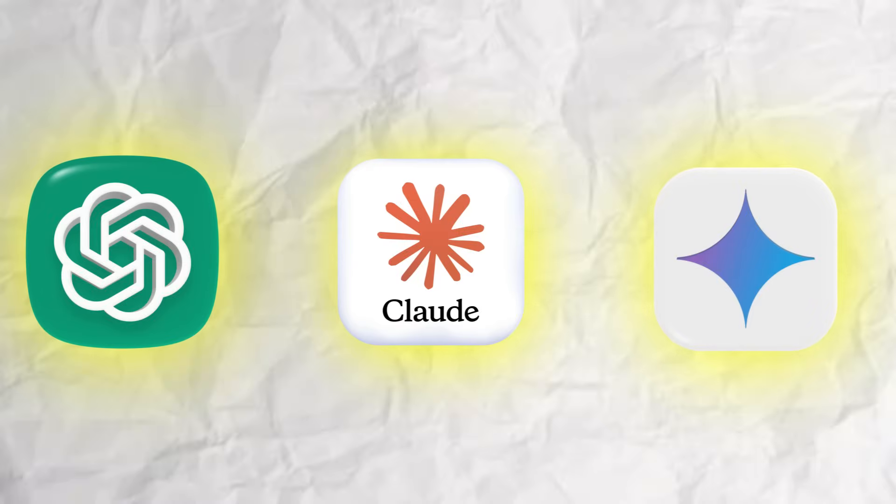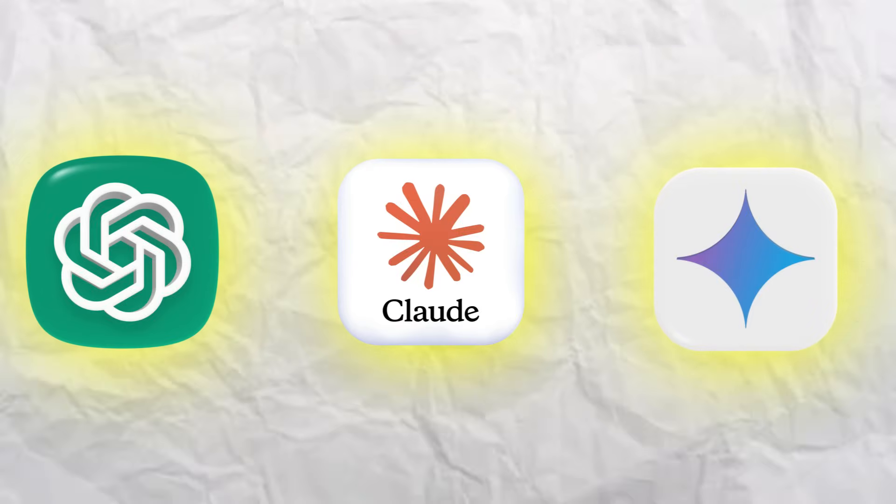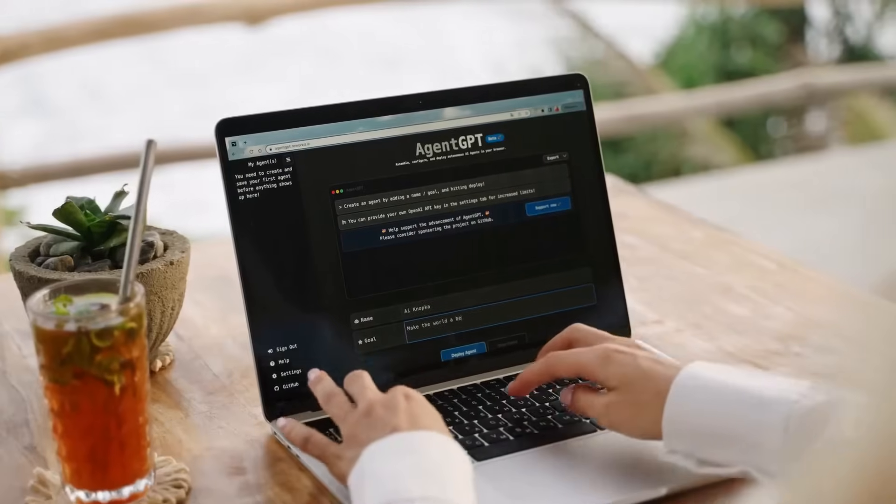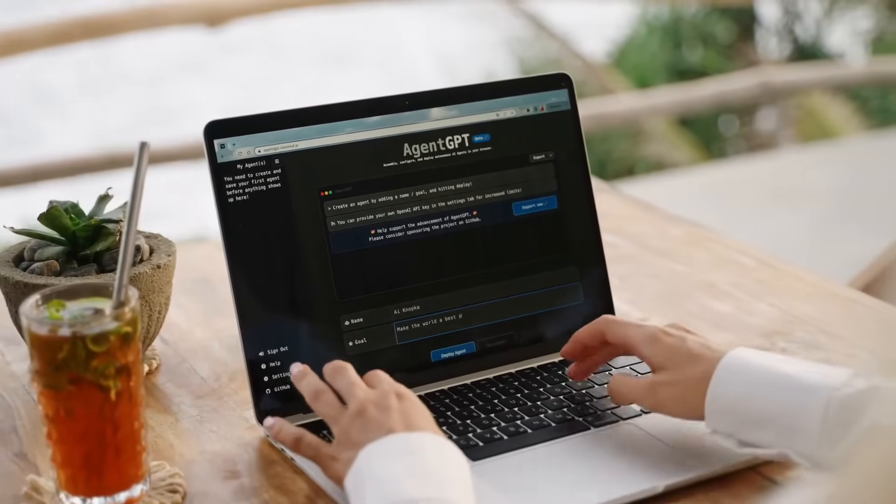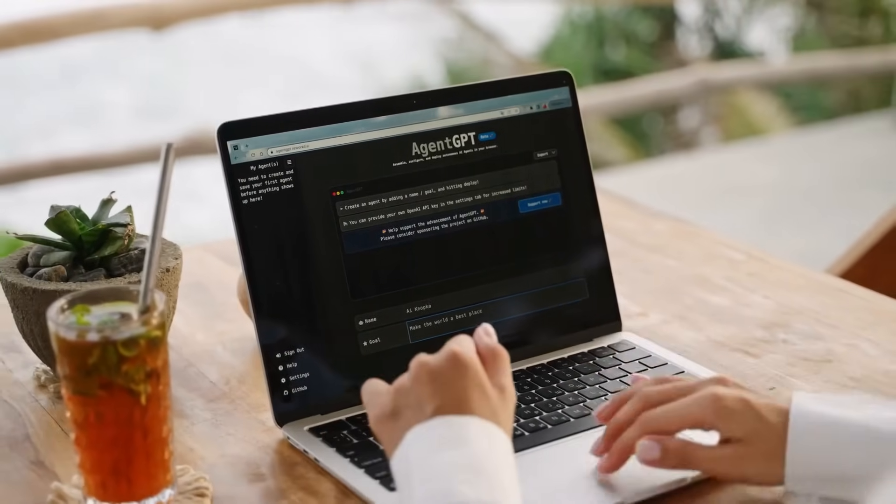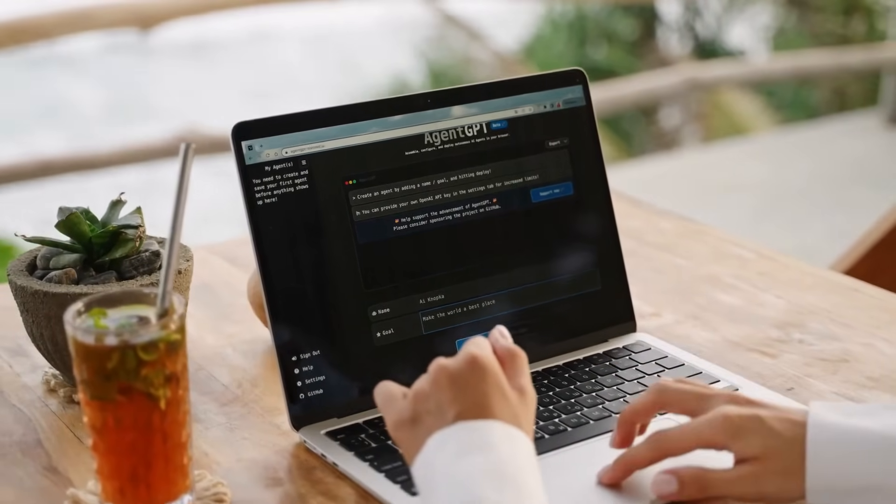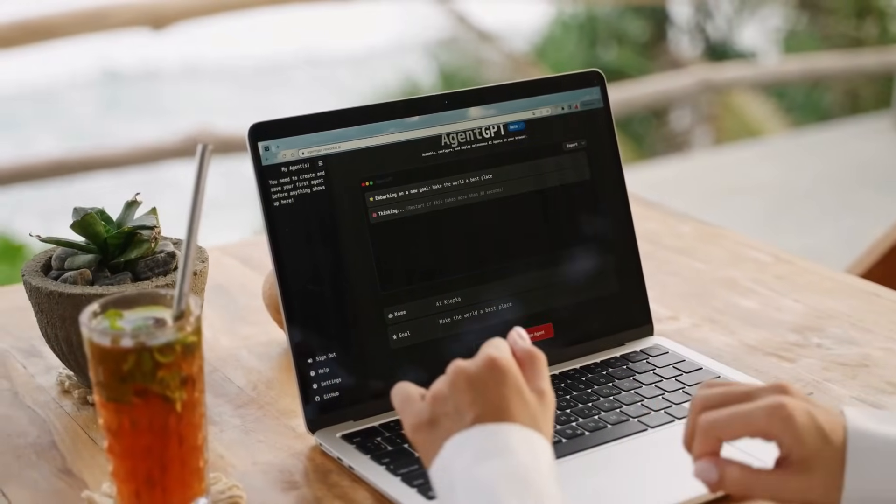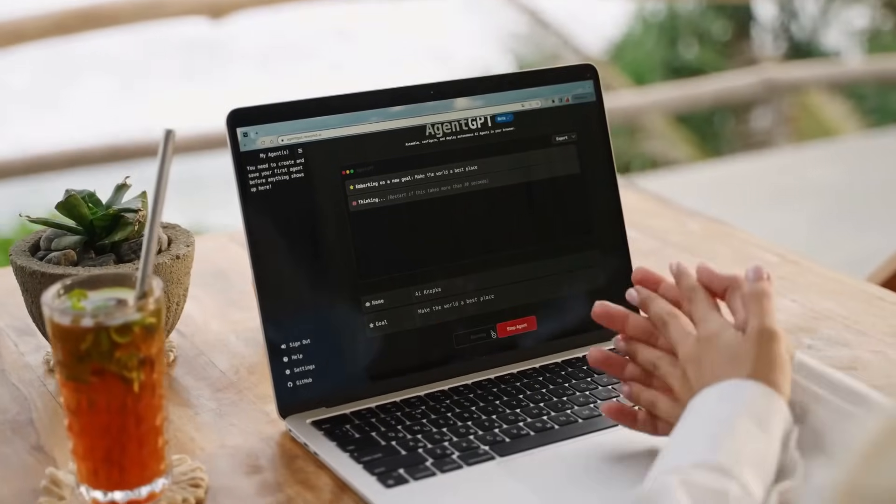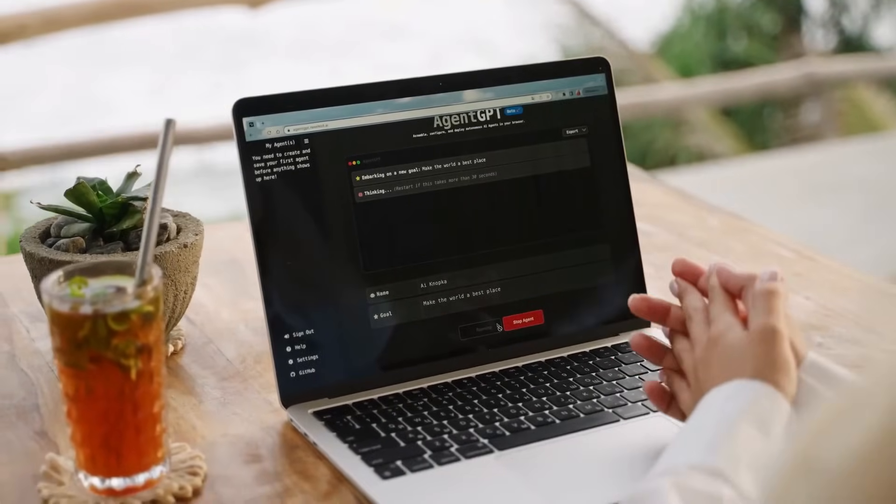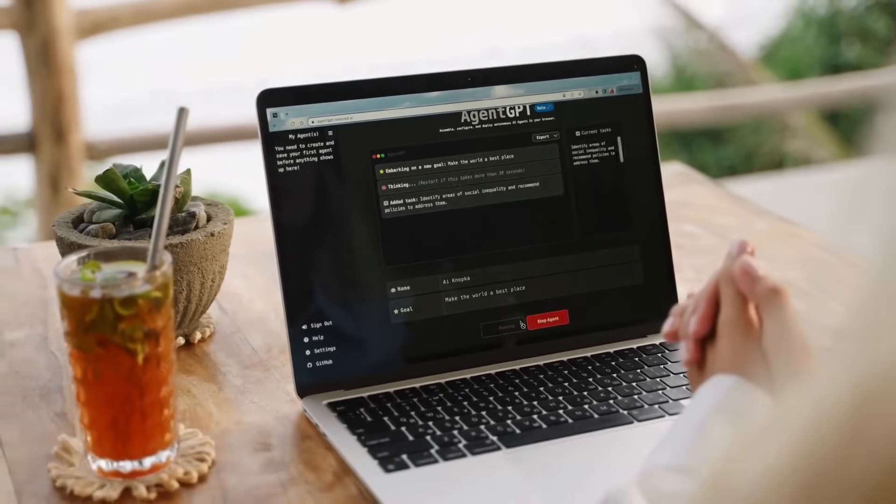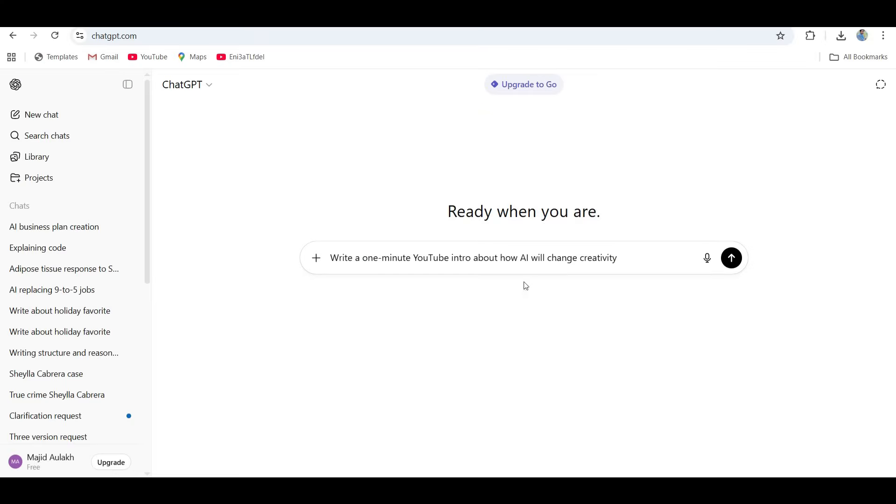Let's start with round one: writing. The prompt I gave them was super simple: write a one-minute YouTube intro about how AI will change creativity. That's it. Same words, same format. Let's see how they handled it.